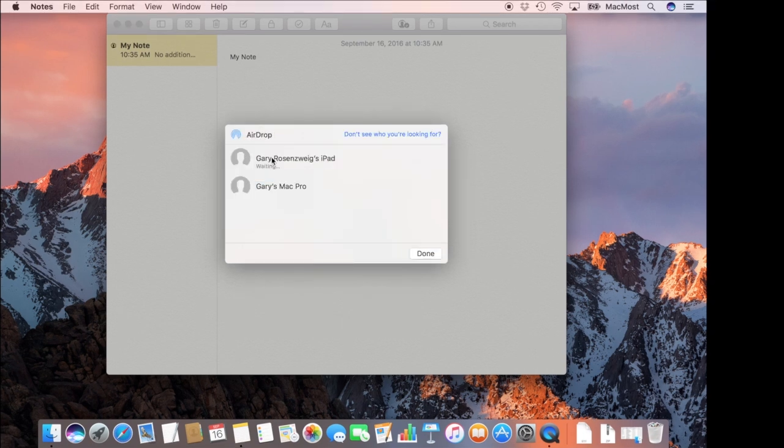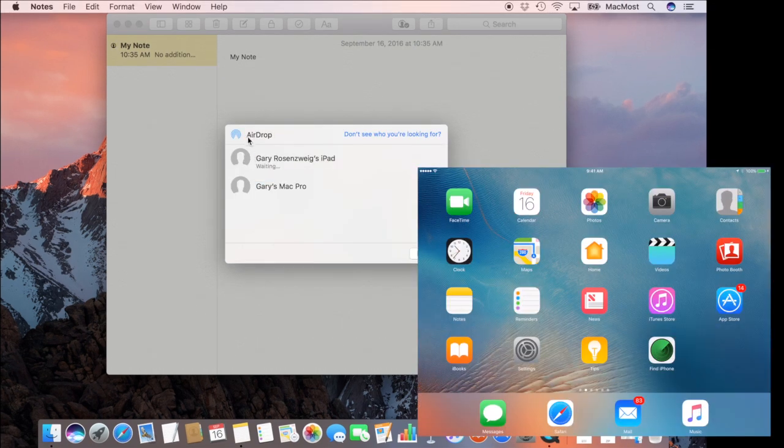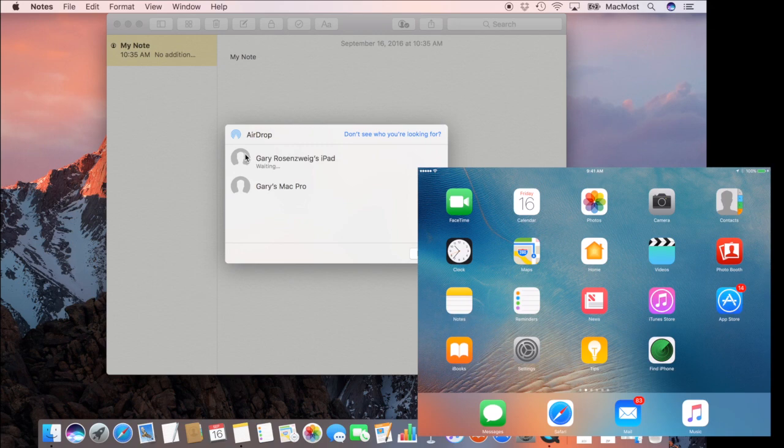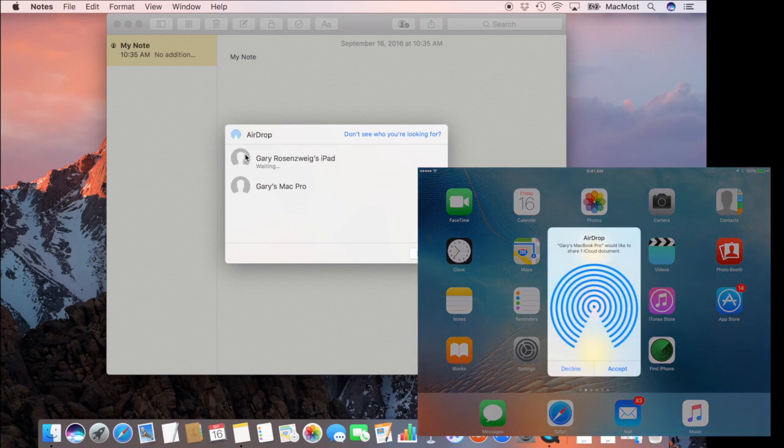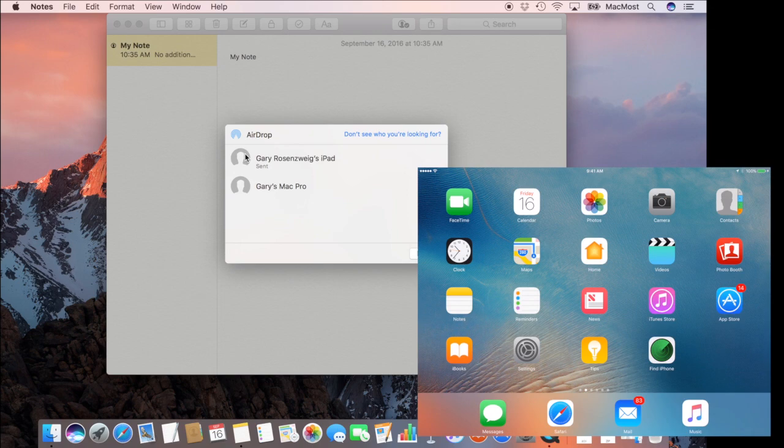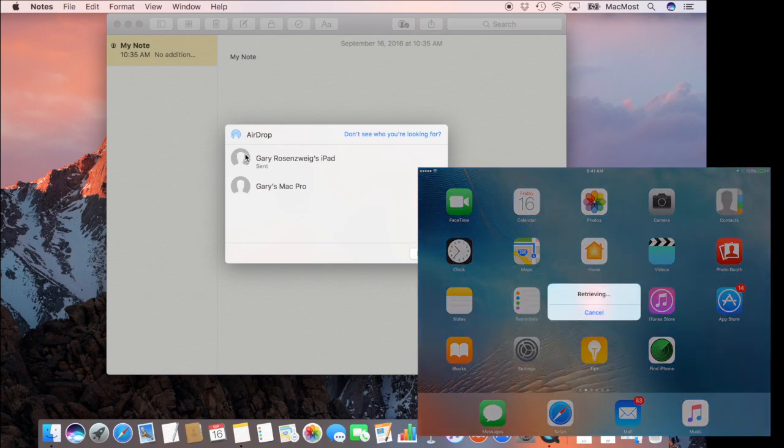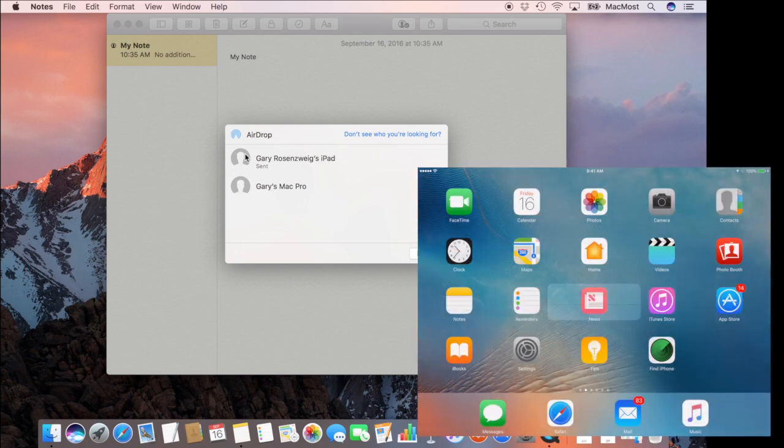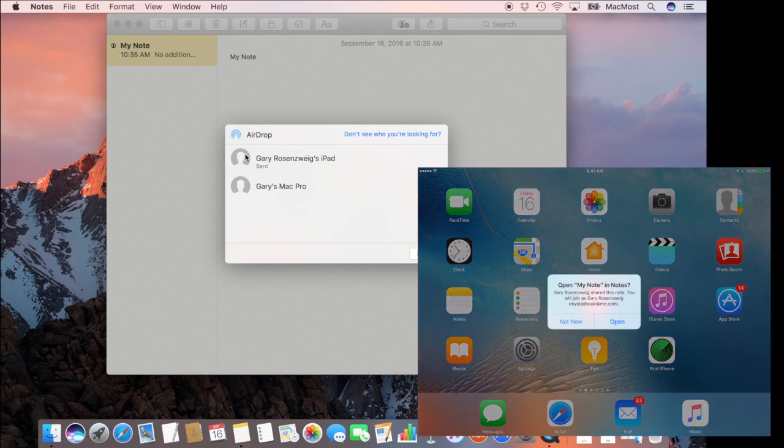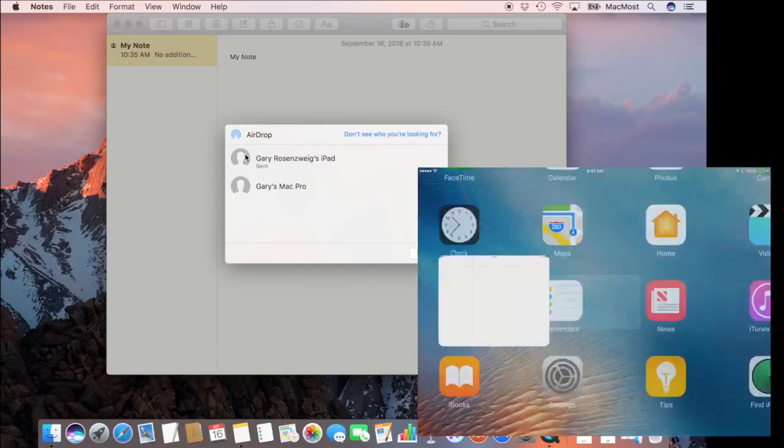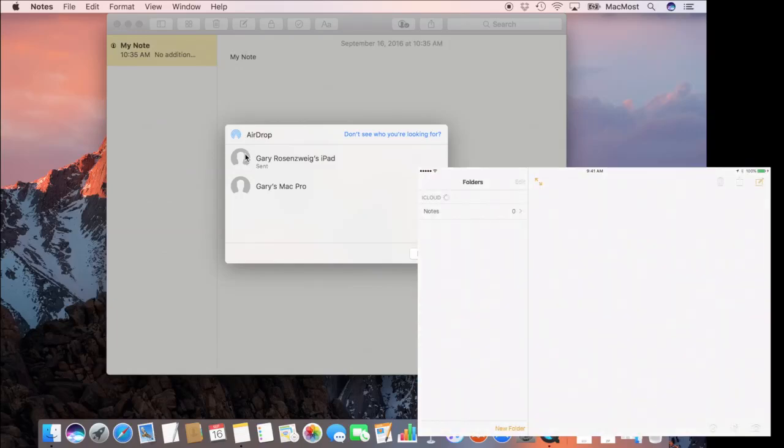What I'm going to see after I select by AirDrop is I'm going to see this invitation here. I'm going to accept it and it's going to take a second to setup and I get the chance to go right into Notes there and then the note will appear.